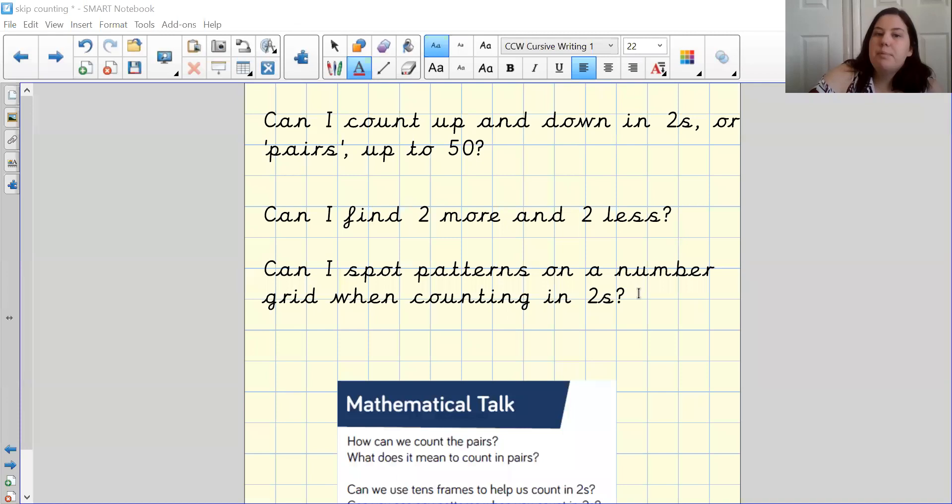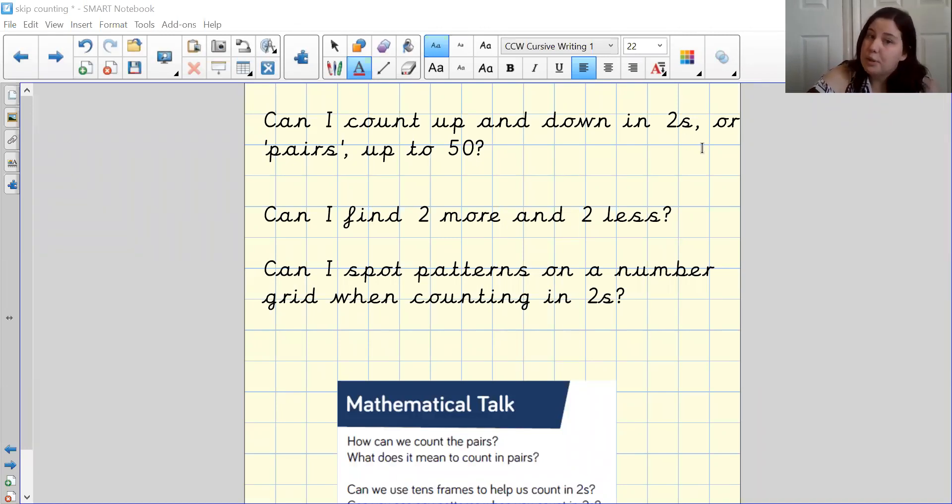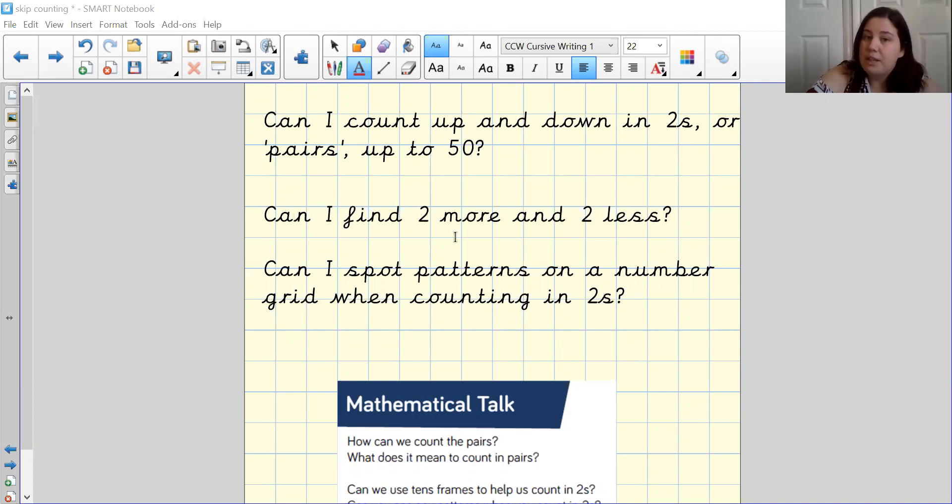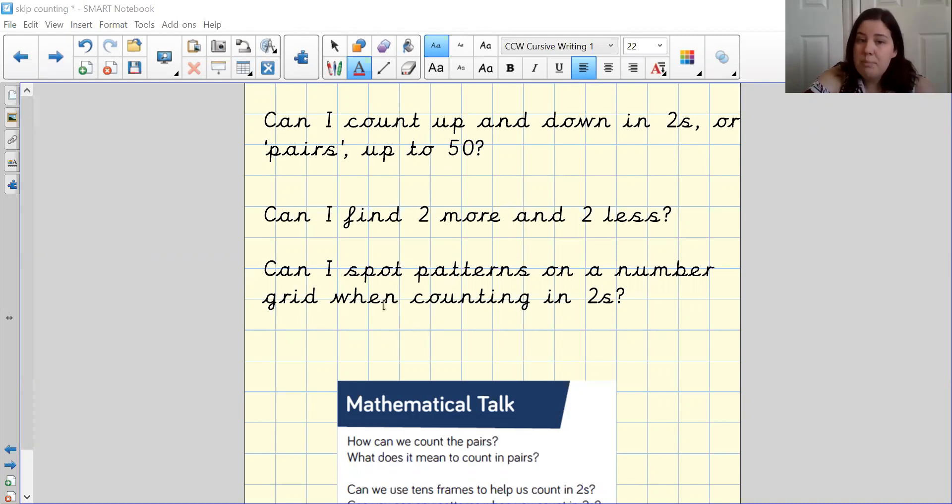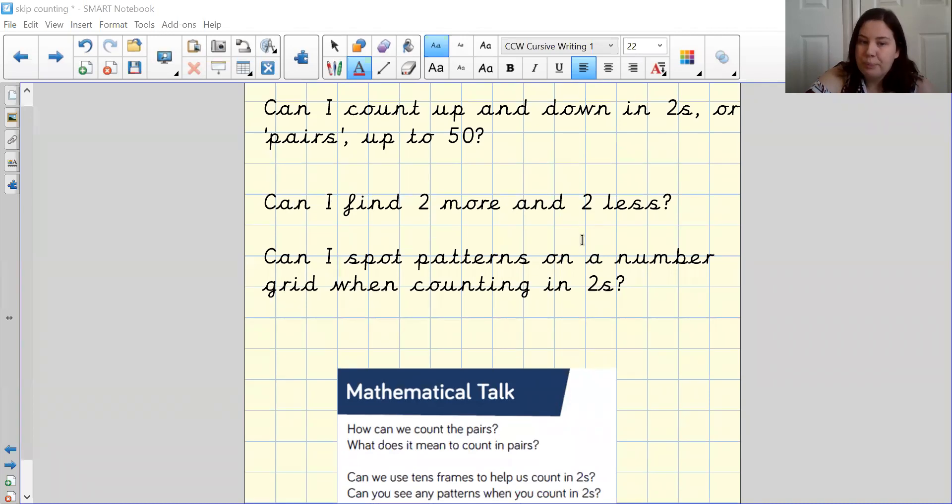So before we begin doing that, what I would like to show you is some quick questions that you might like to do at home. As I said beforehand, we will be focusing on counting in twos all the way up to 50. I would like you to try and find two more or two less, and also challenge yourselves to see if you can spot some patterns on a number grid when you're counting in twos.